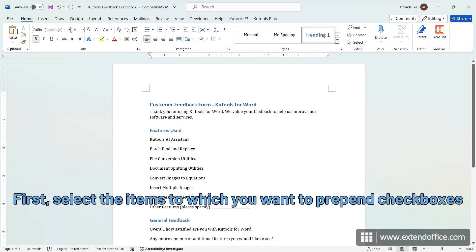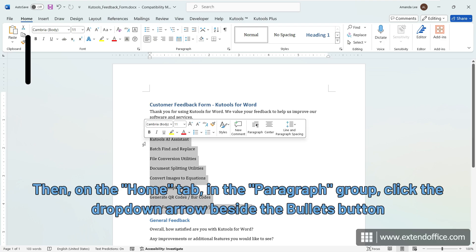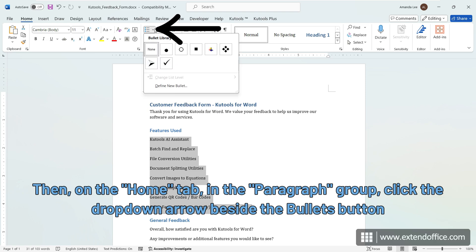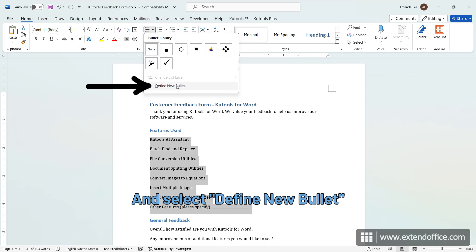First, select the items to which you want to prepend checkboxes. Then, on the Home tab, in the Paragraph group, click the drop-down arrow beside the Bullets button, and select Define New Bullet.